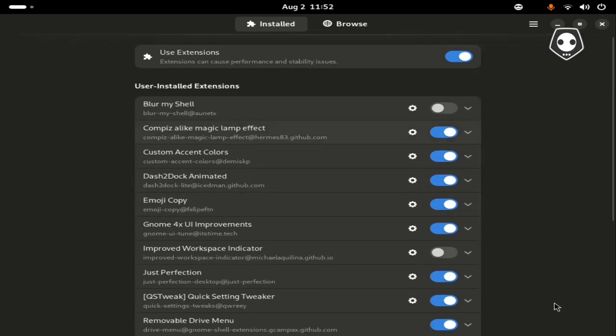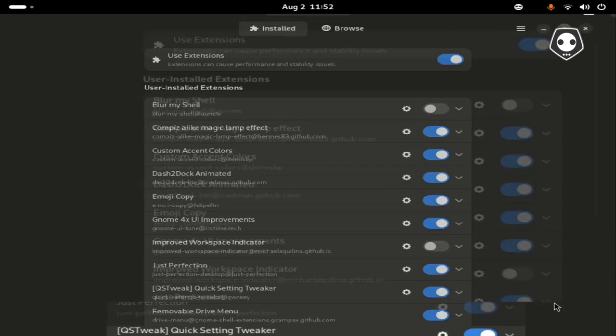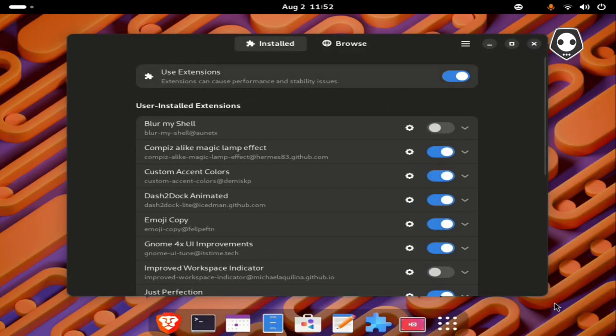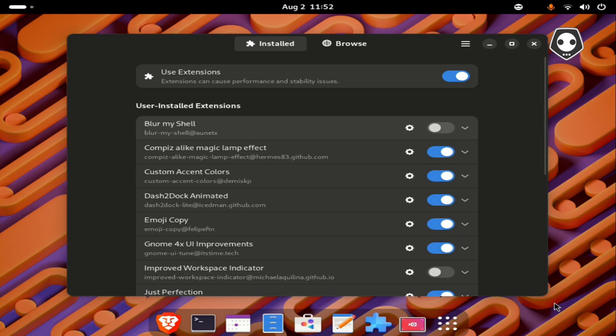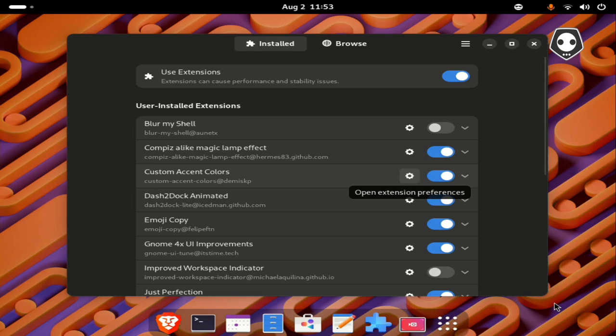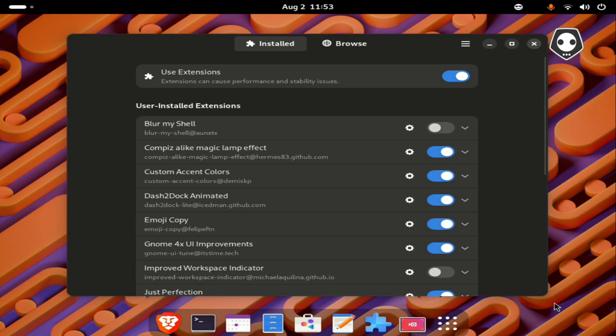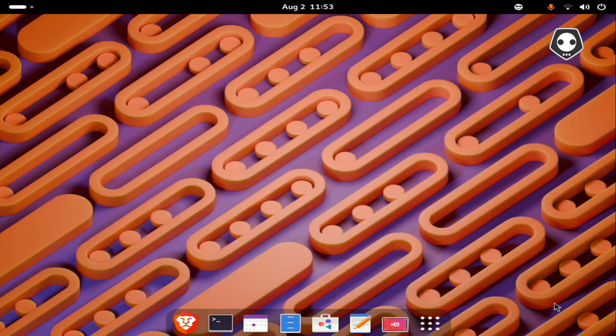This is the technique, what GNOME extensions you should install to your GNOME environment after newly installing your Linux operating system. I hope this video will help you. Thanks for watching, see you again in the next video with a new technique. Bye bye.